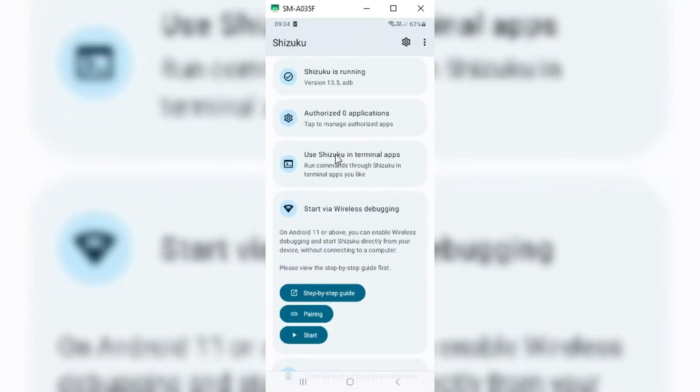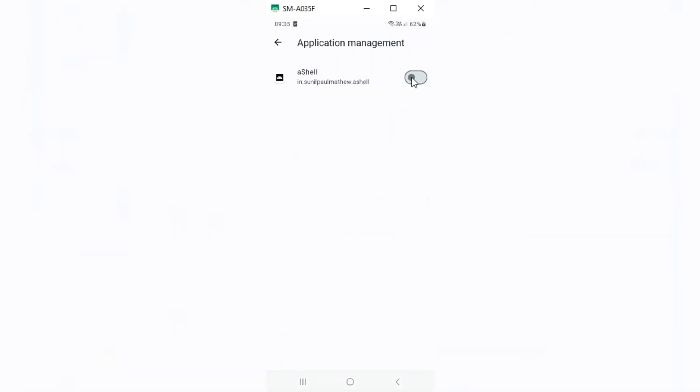Now in Chizuku app, click on authorized applications. Then simply enable a shell app in application management.